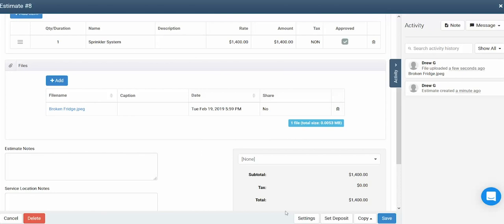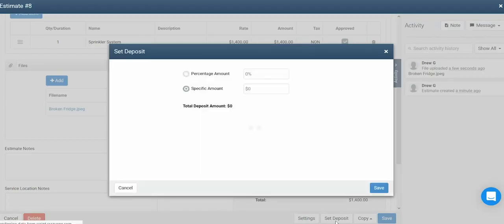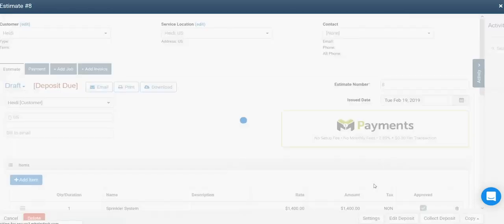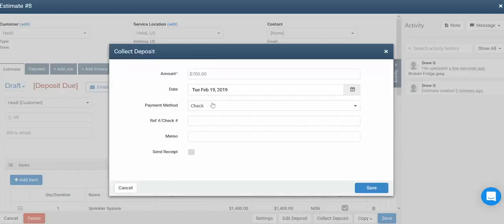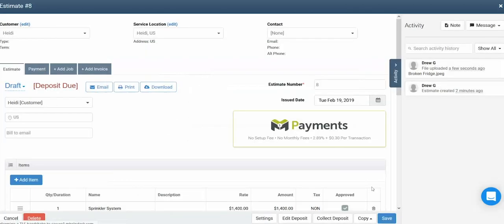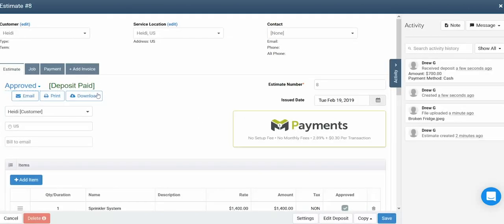Along the bottom of the estimate, you can also see where you can set the deposit. To set the deposit, click the set deposit button, then select how much deposit you would like to collect up front. You can set a flat amount or a percentage. Once you've got the amount or percentage set, click save. Now that we've got a deposit set on this estimate, we can see that it's been marked as deposit due. Whenever we've collected the deposit, we can reflect that in mHelpDesk by simply clicking the collect deposit button, typing in the payment information, and clicking save. And we can see that the deposit has been updated to paid.